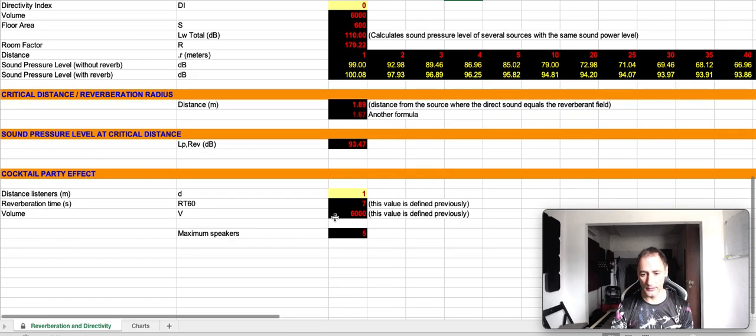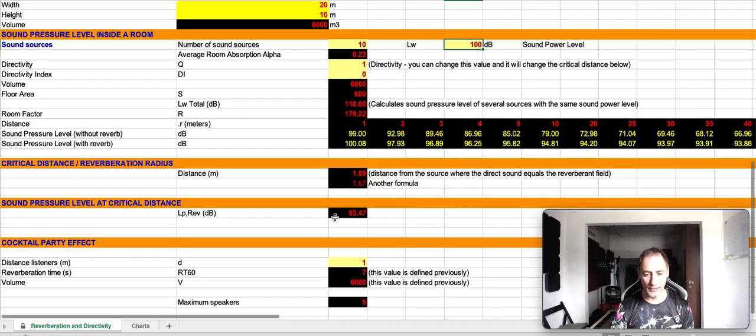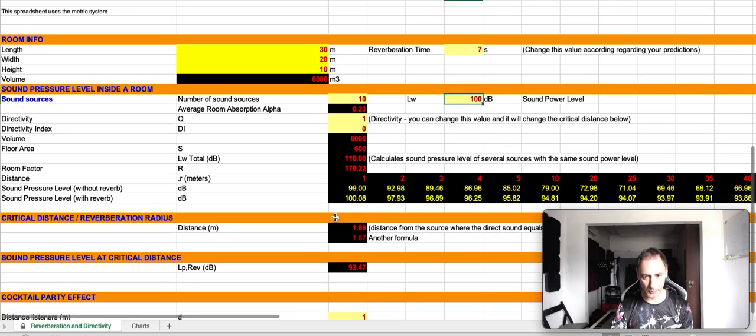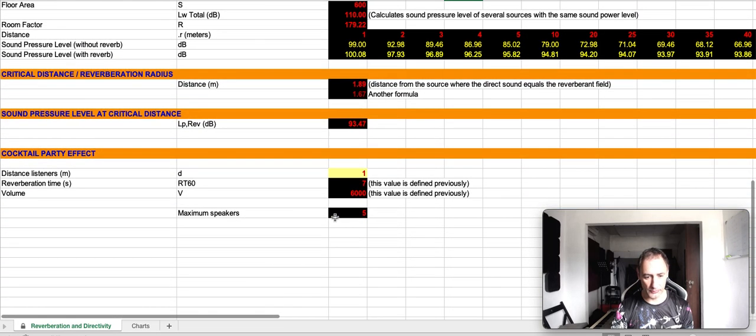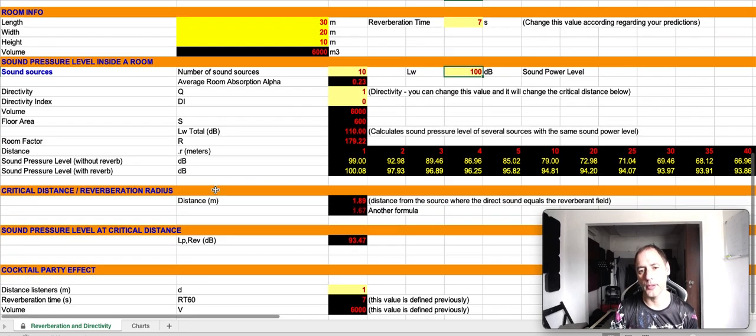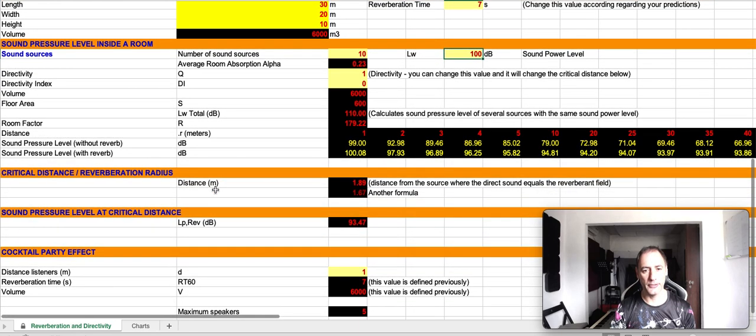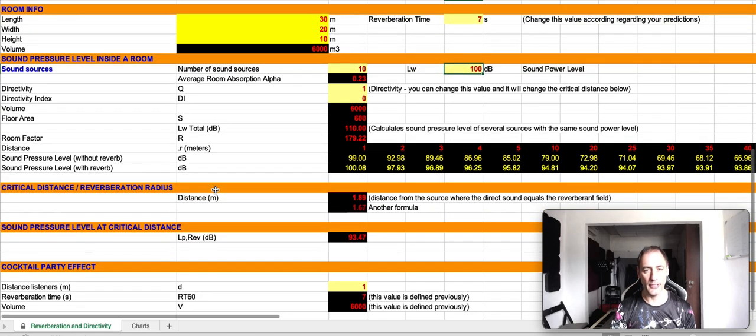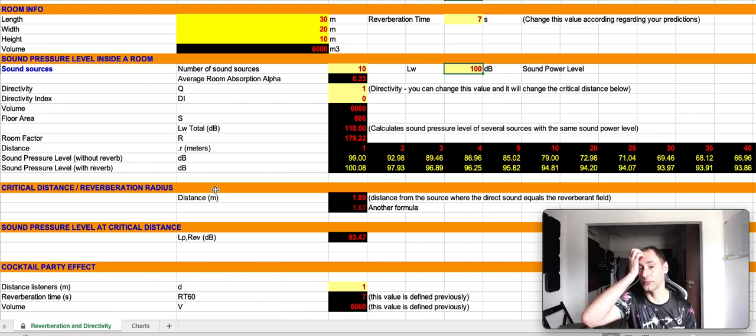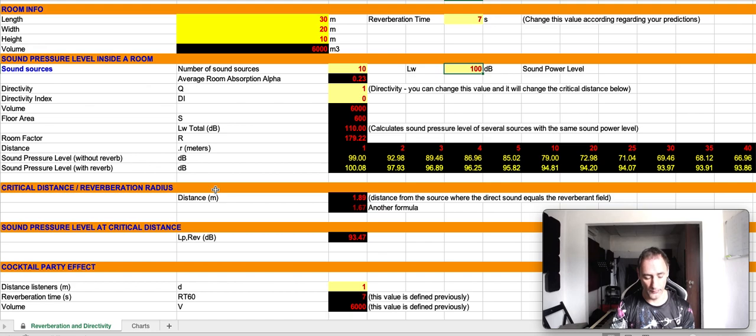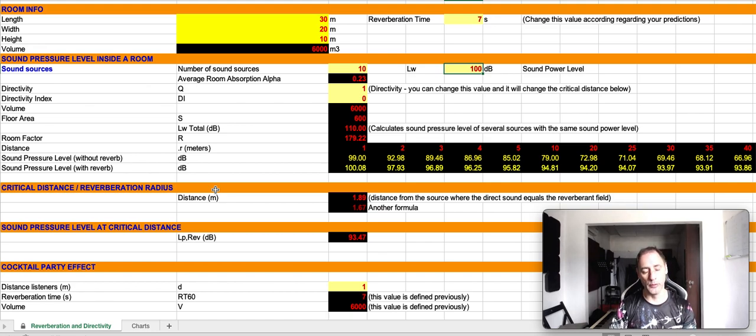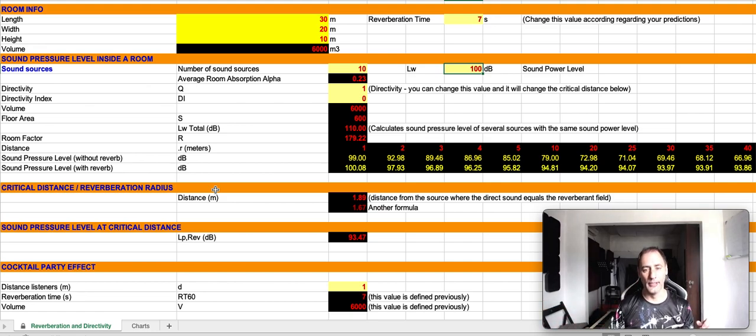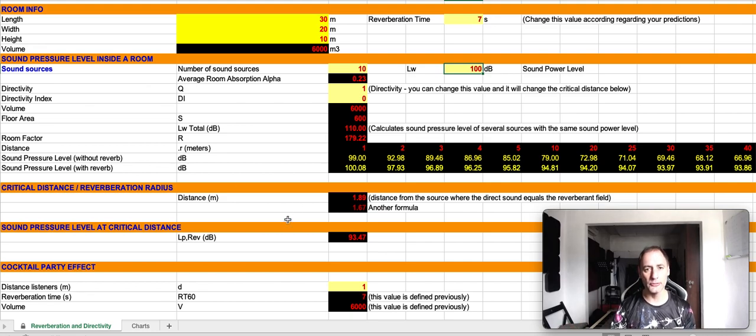Now, to end the spreadsheet, I've included also a couple of formulas for the cocktail party effect. The cocktail party effect is something that is very experienced in offices and restaurants, when we have a group of aggregated people, and we have one group with five persons, another group with three, another group with four.